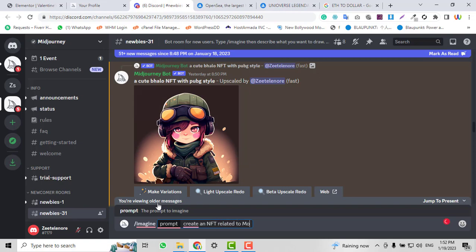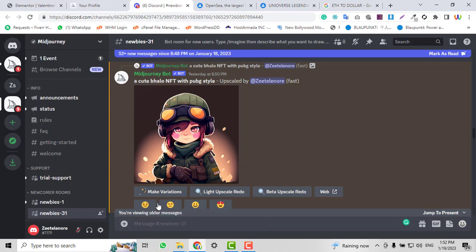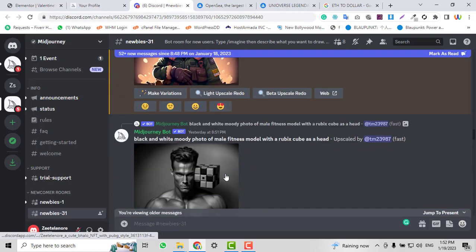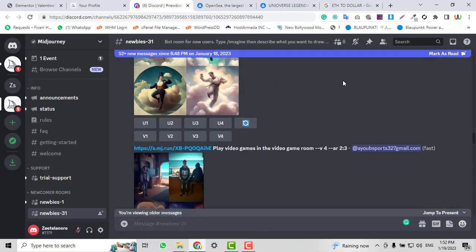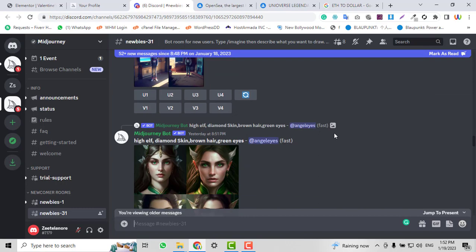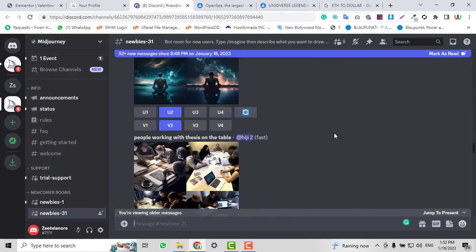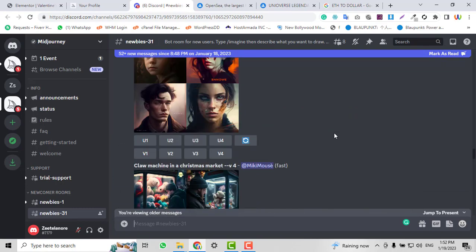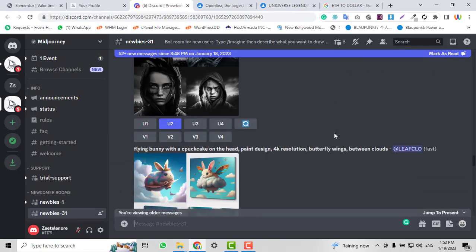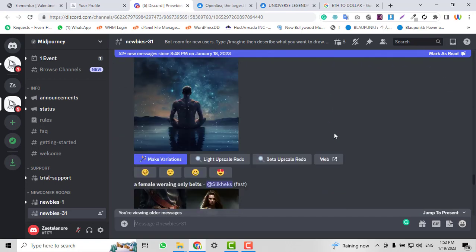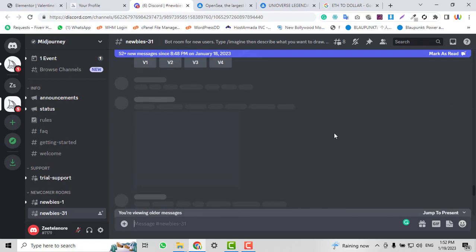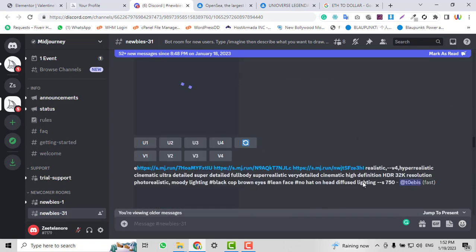Just press Enter. It will take a few seconds or minutes depending on your server speed and internet. After a few seconds, it will create an NFT for you.